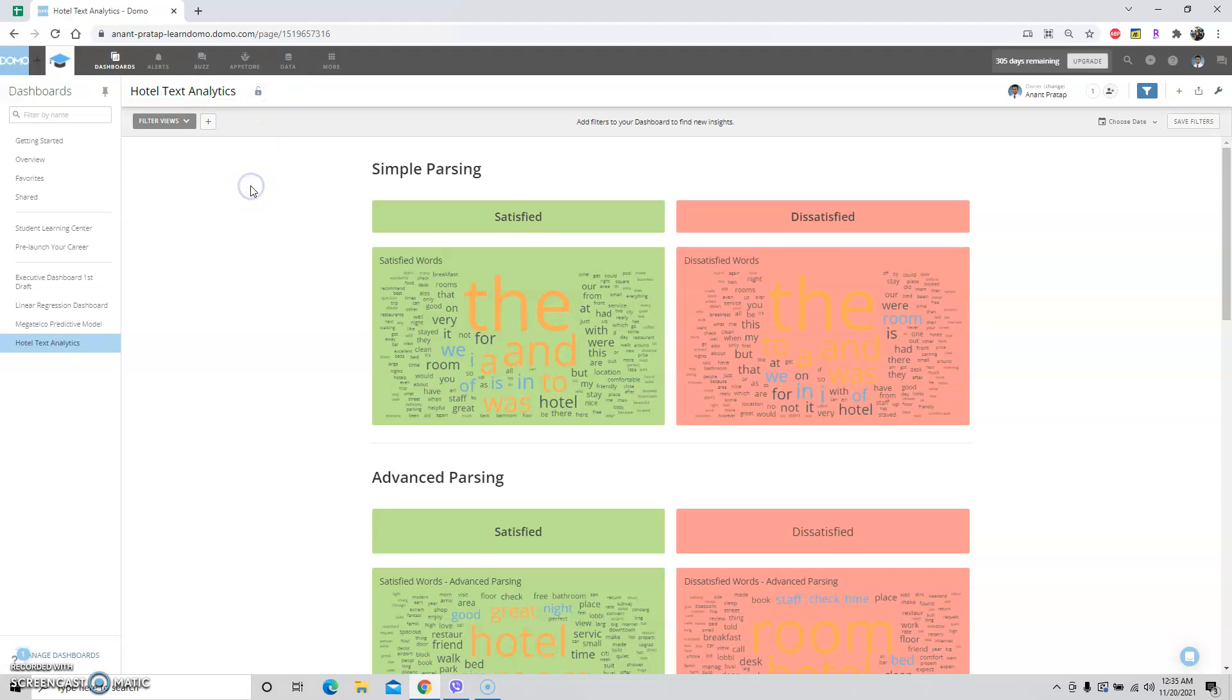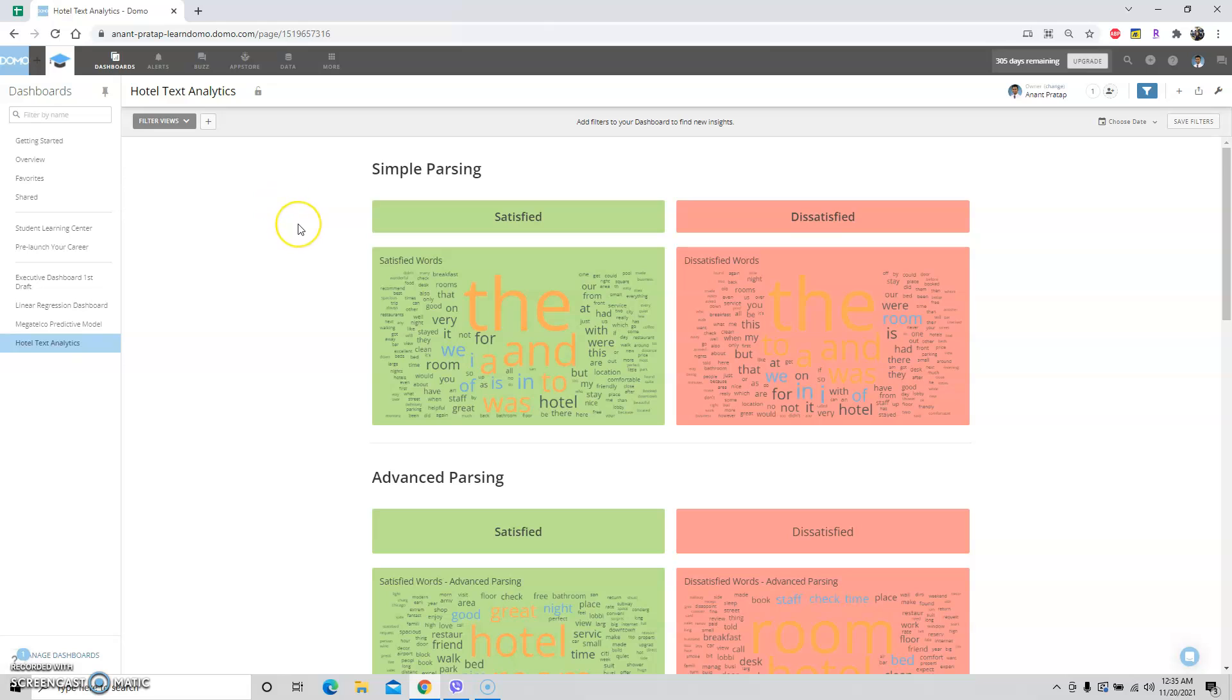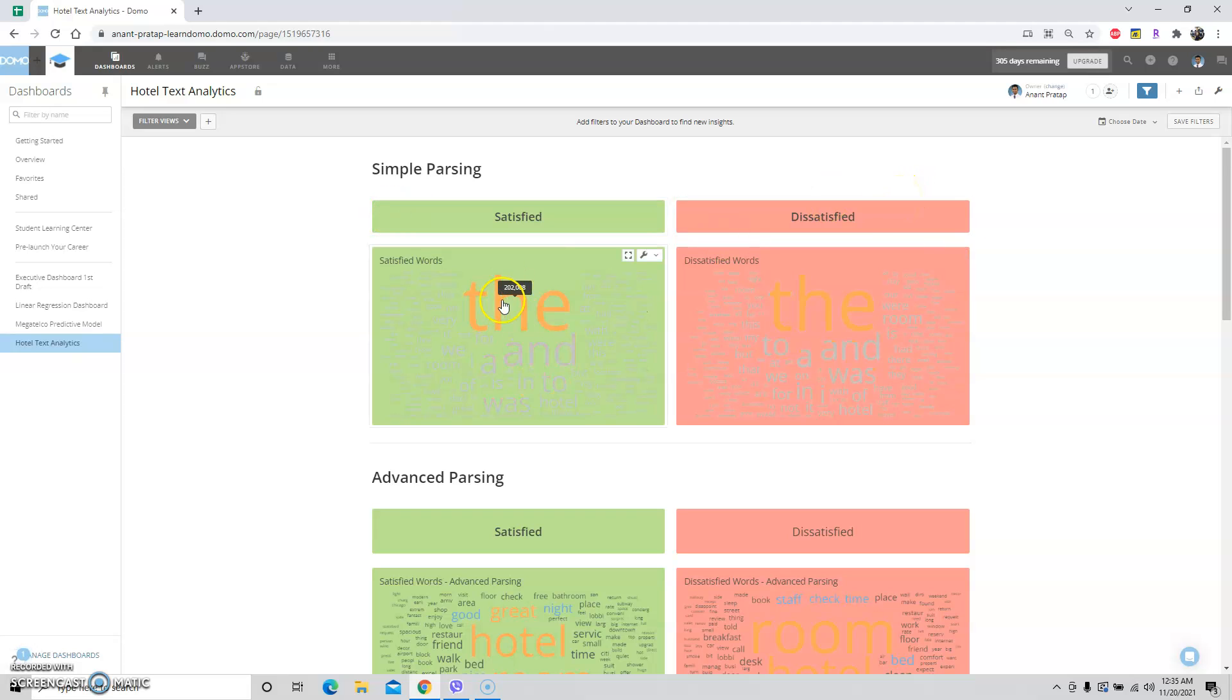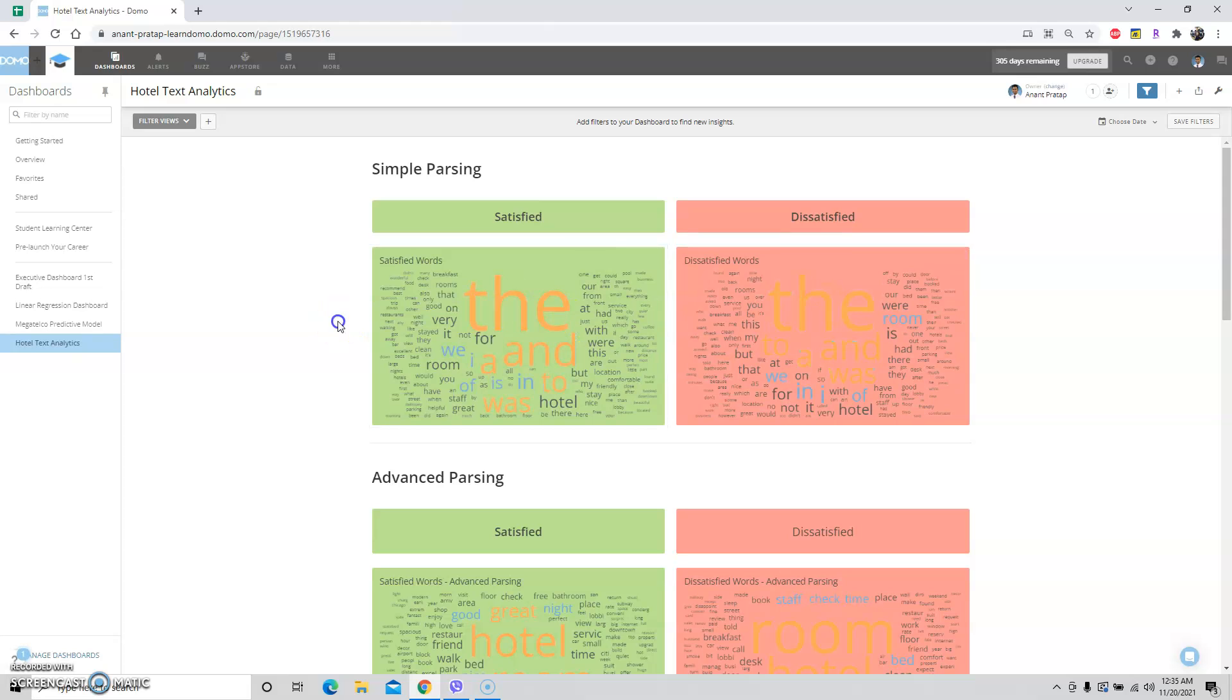I did this for a class, but this is also useful as I plan to work in the hotel industry, in the hospitality sector. The first way we can do this is simple parsing - simply getting all of the text from reviews and putting them to see if customers are satisfied or dissatisfied. This doesn't tell us much because 'the' is here and here, and 'the' doesn't tell us if the customer is happy or not.